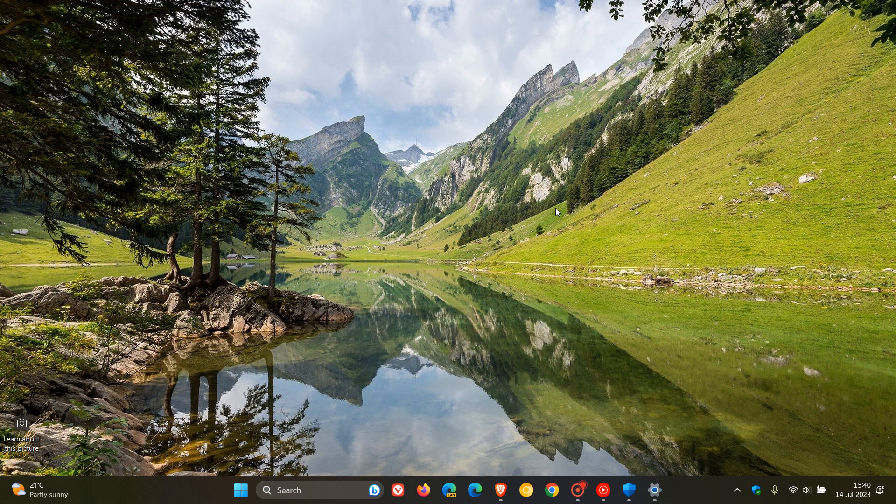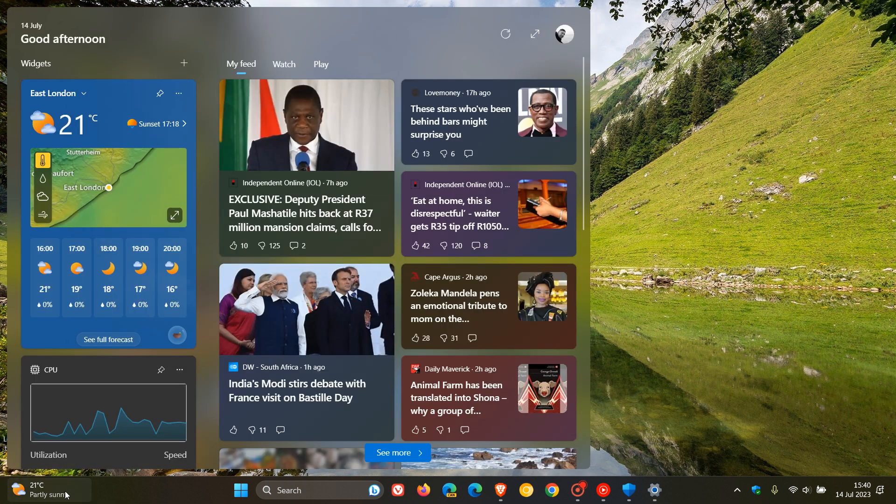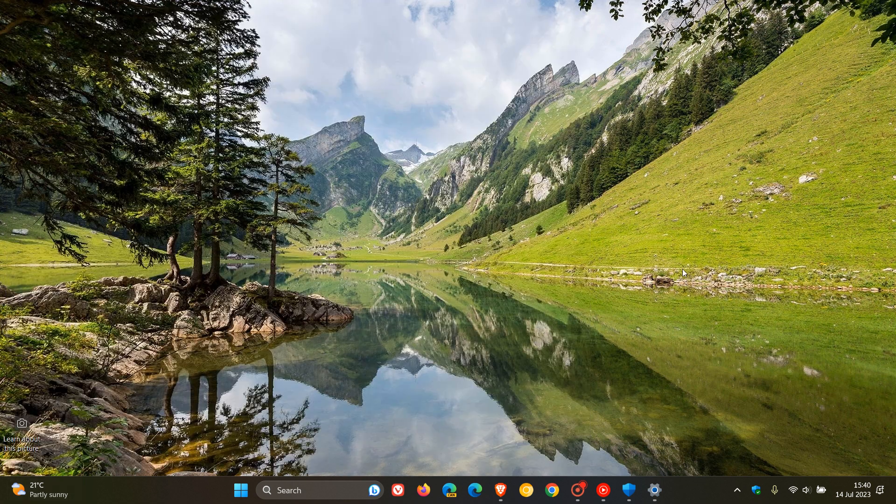And then the update addresses an issue that affects certain display and audio devices. Apparently, they were missing after your system resumed from sleep. And then for Windows 11, 22H2, this doesn't apply to Windows 11, 21H2. The update addresses an issue that affects widgets. Apparently, they could unpin from the taskbar when you did not expect it. And that applies to version 22H2.